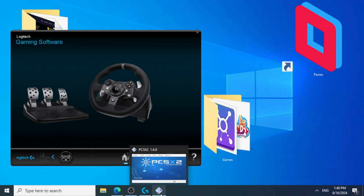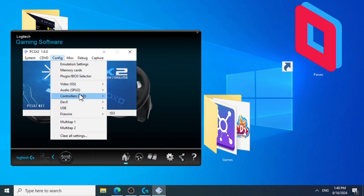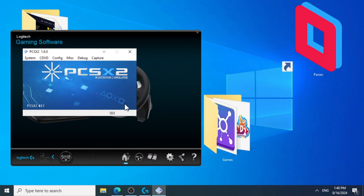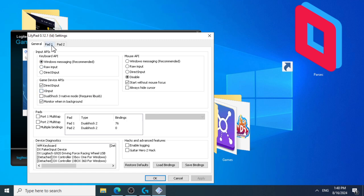The next step is to configure the PCSX2 emulator to recognize the steering wheel input. Make sure that the X input checkbox is disabled so that your controller doesn't show up twice.